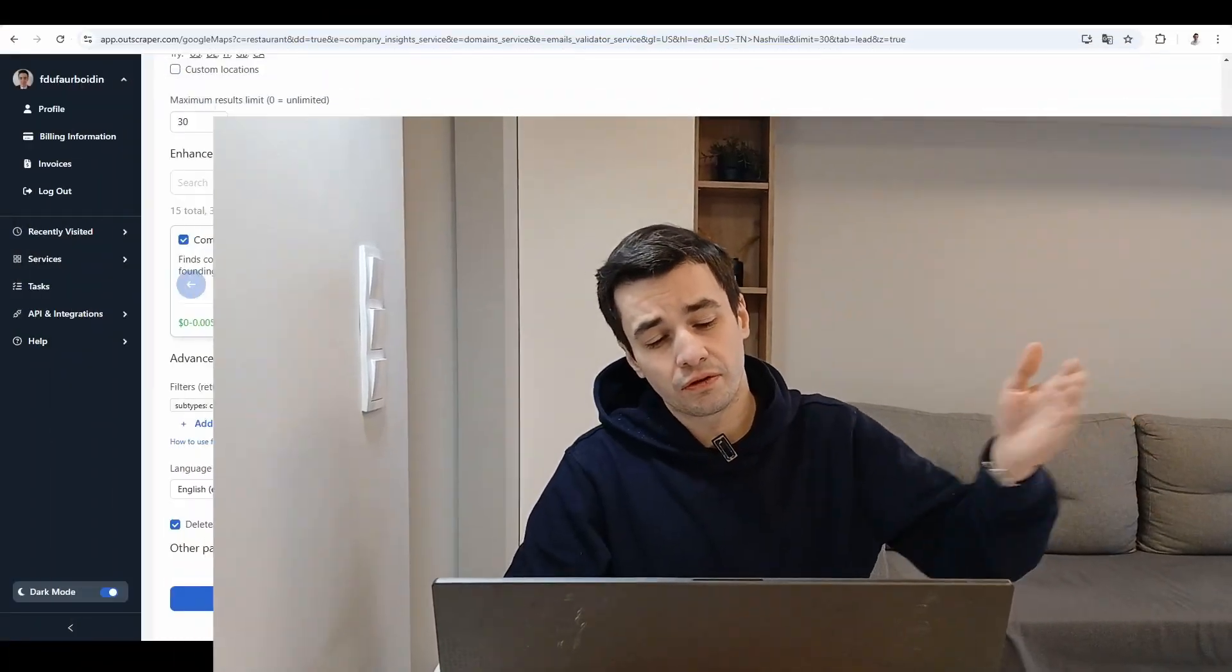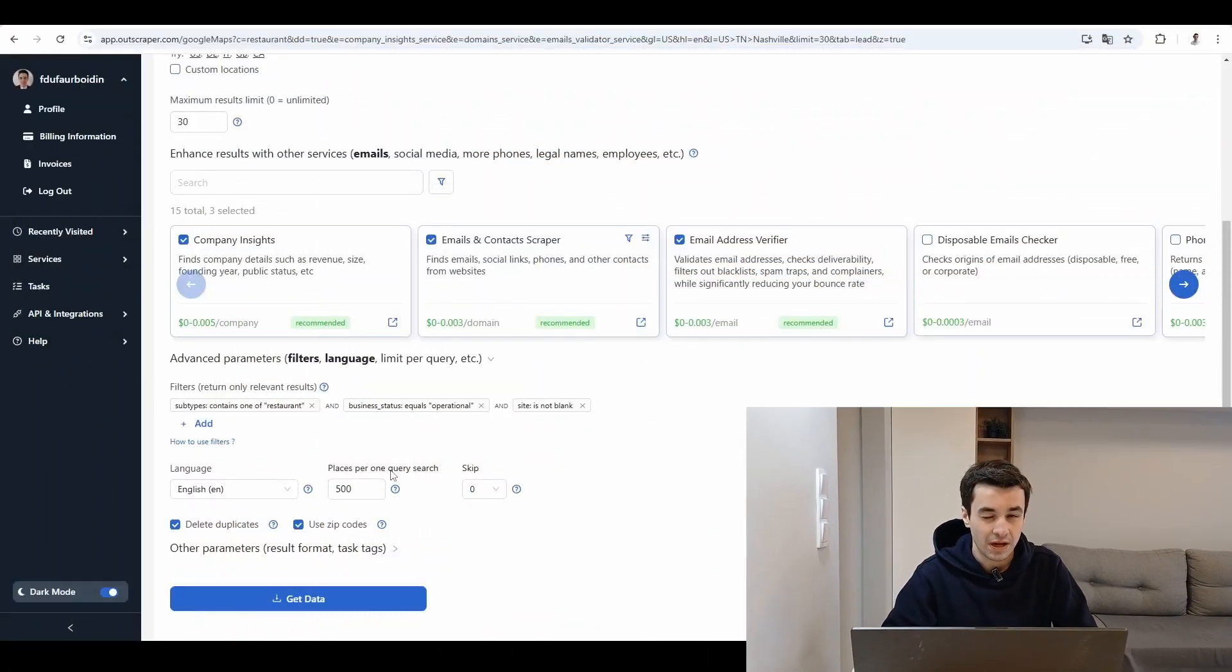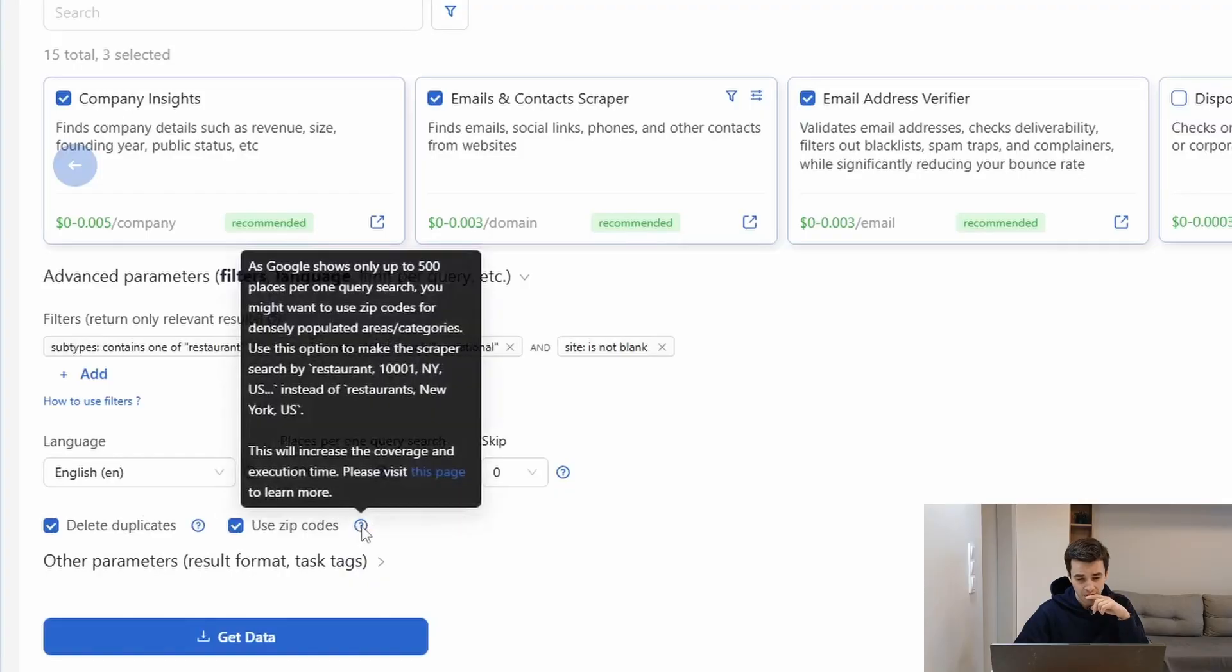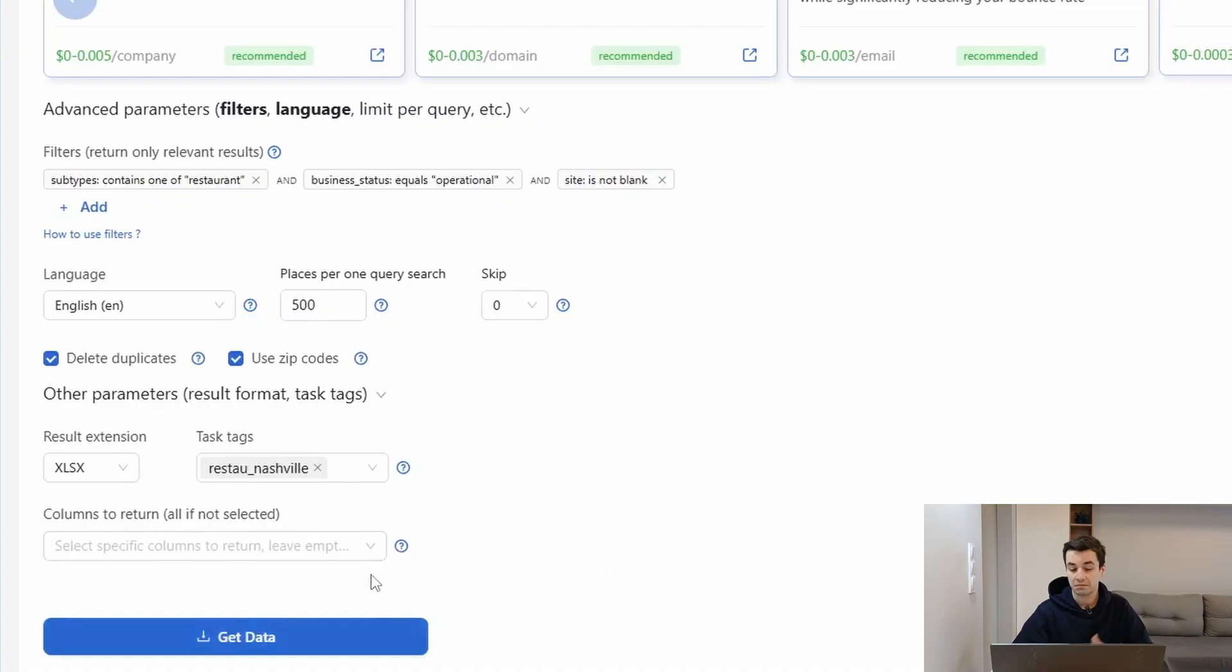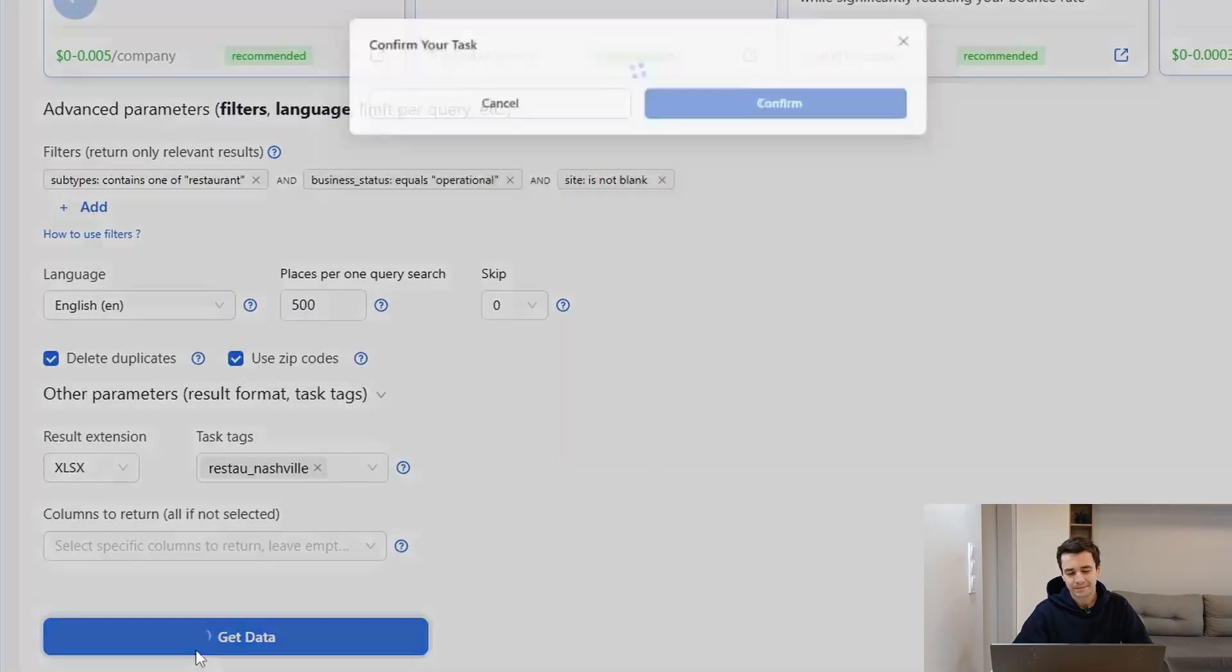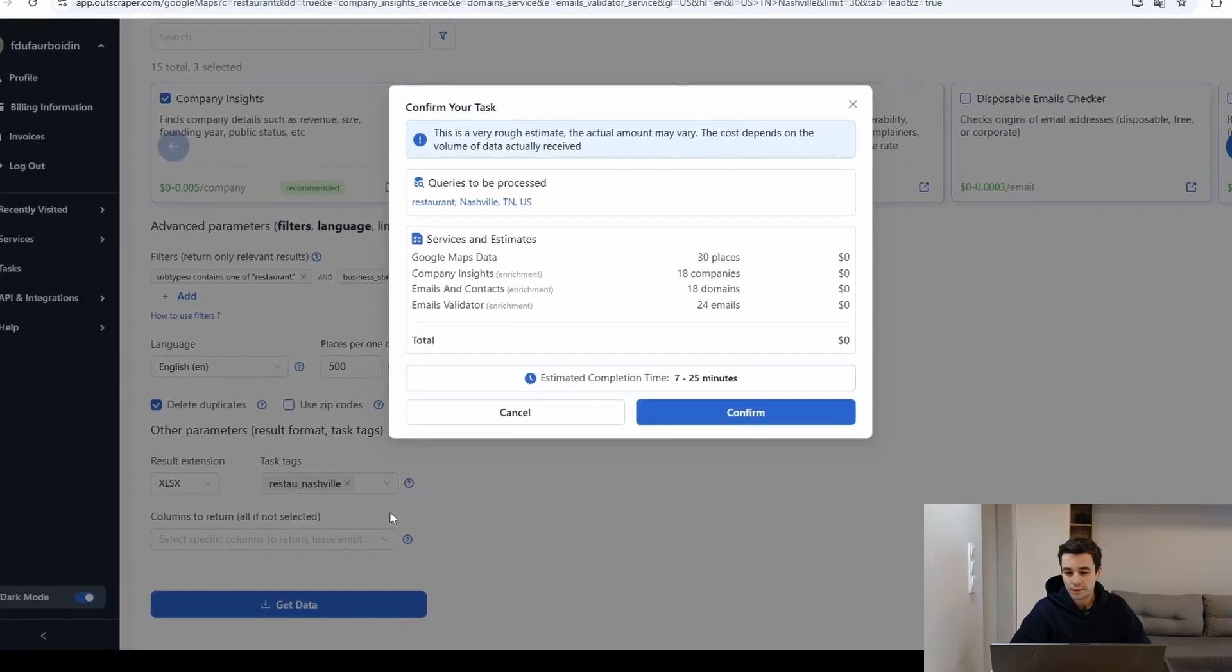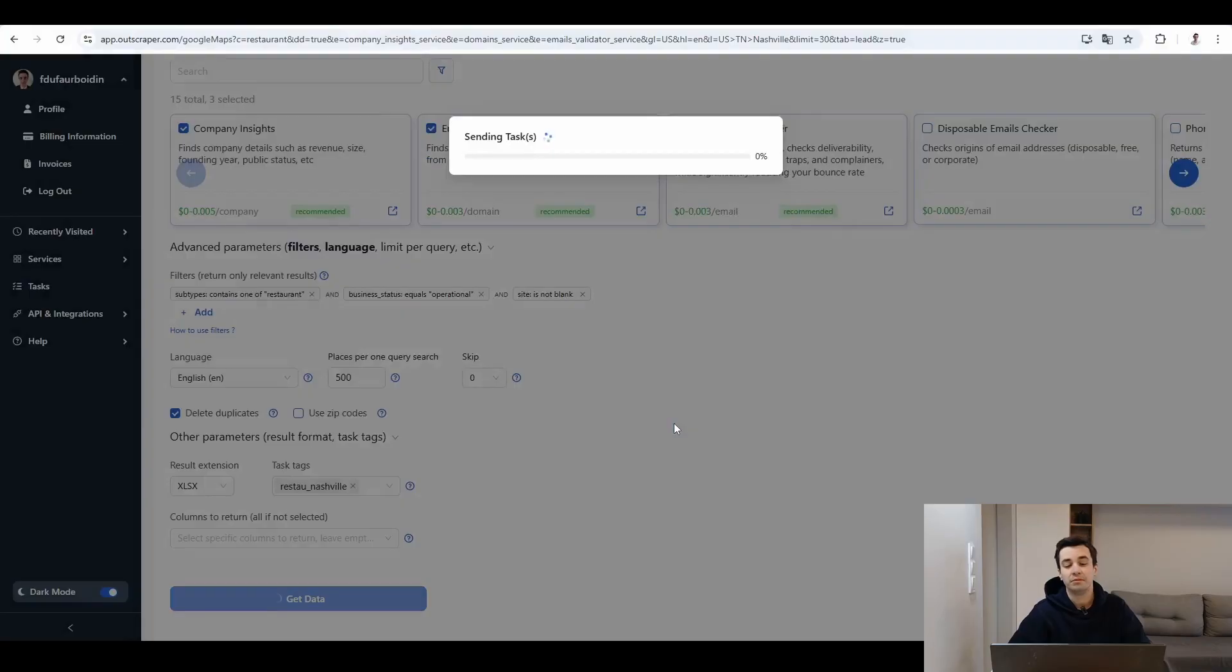So maybe I found a way to overcome this obstacle. I don't know. Delete duplicates. Use zip code. Other parameters. Excel file. Columns to return. All if not selected. Get data. Outscraper is running this query. I click on confirm and I see you back once I've got my result.